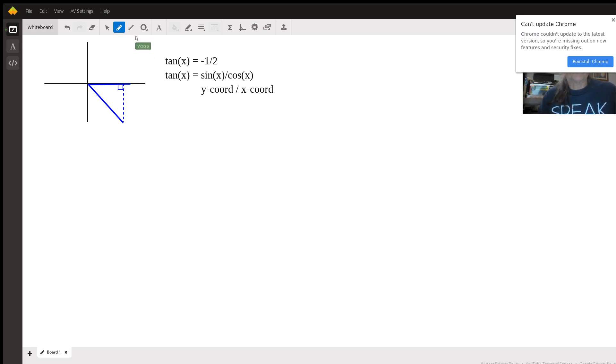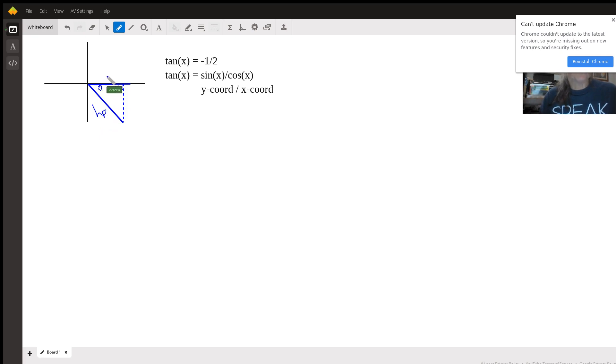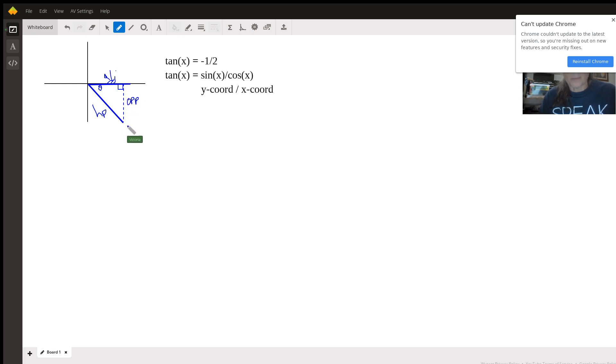And then this is the hypotenuse. The angle is always the angle made with the x-axis, so then this is the adjacent, or the one associated with cosine, and this is the opposite, or the one associated with sine. This is the y part of this triangle. This is the x part of this triangle.